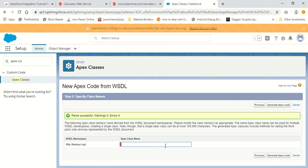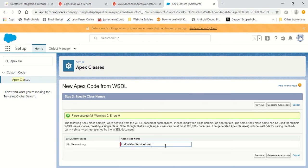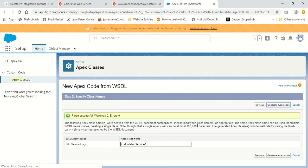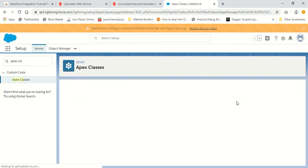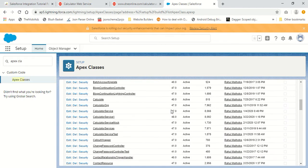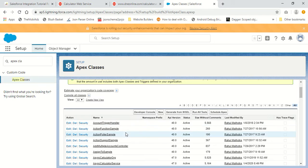Now I need to tell Salesforce the Apex class name to use when performing a SOAP callout. I'll name it 'calculatorServiceOne' and click 'Generate Apex Code'. Salesforce will automatically create an Apex class named calculatorServiceOne, and it has also created one more Apex class named asyncCalculatorServiceOne, just in case you want to perform an asynchronous request.